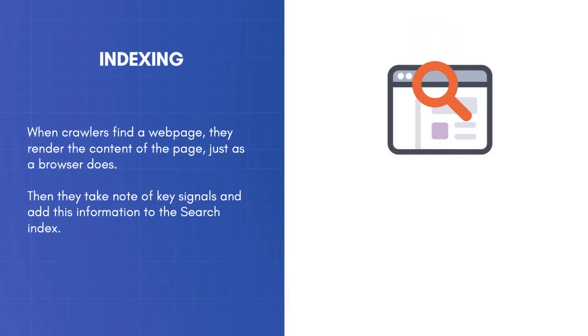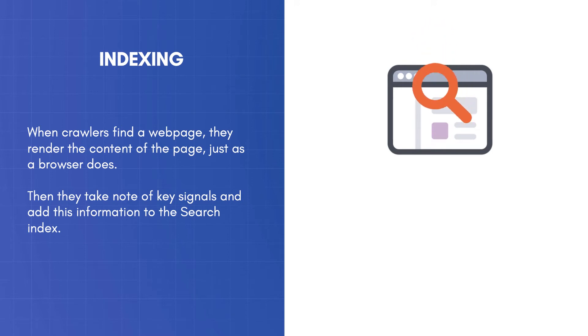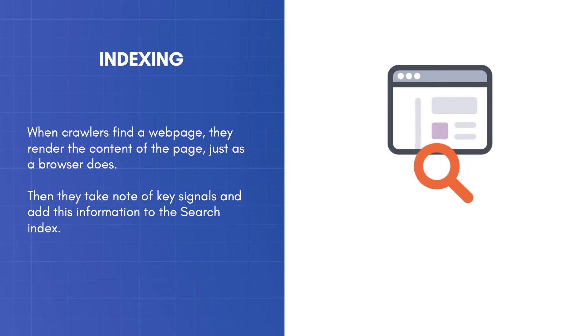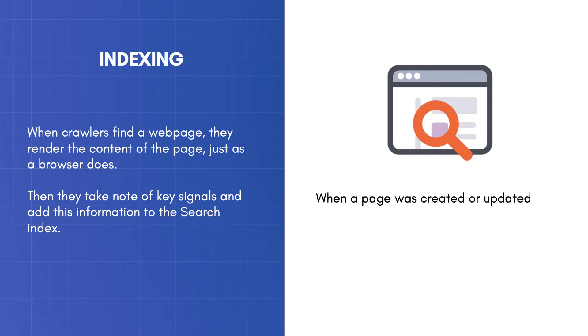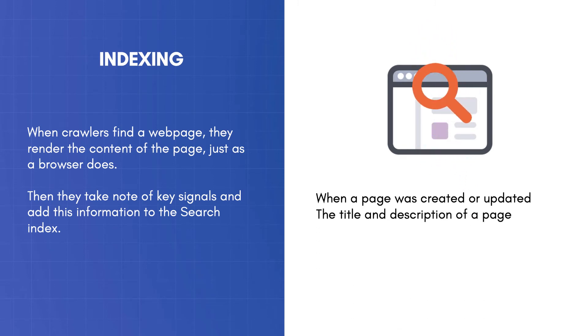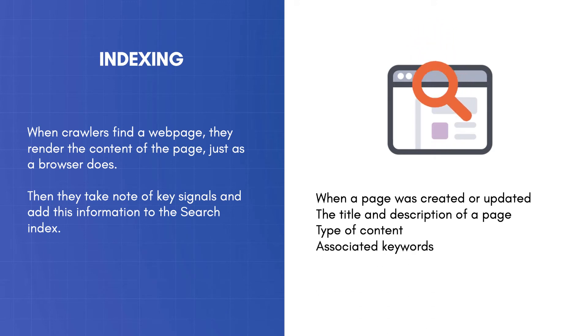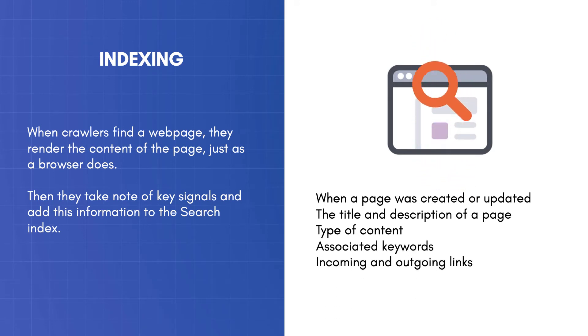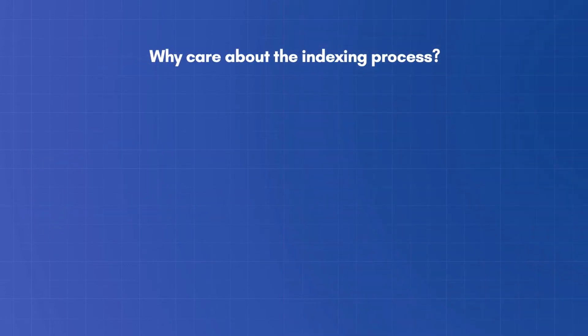When crawlers find a webpage, they render the content of the page just as a browser does. Then they take note of key signals and add this information to the search index. They keep things like when a page was created or updated, the title and description of a page, type of content, associated keywords, incoming and outgoing links, and a lot of other parameters needed by the ranking algorithms.